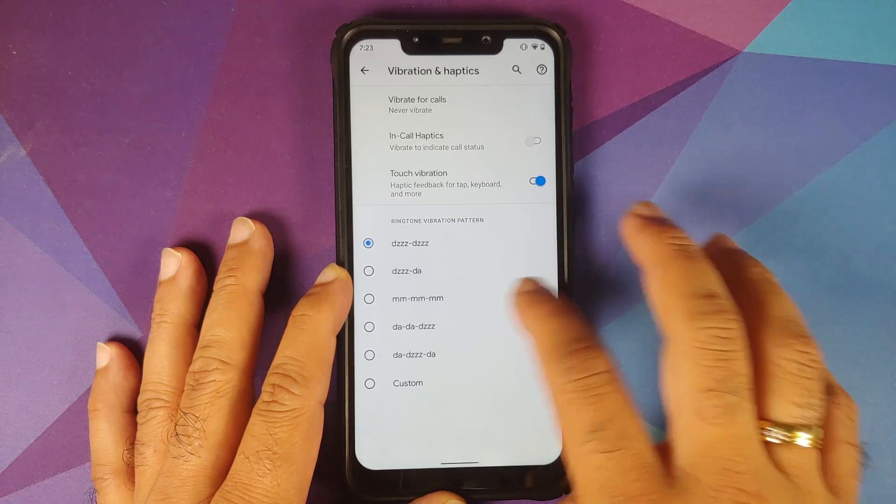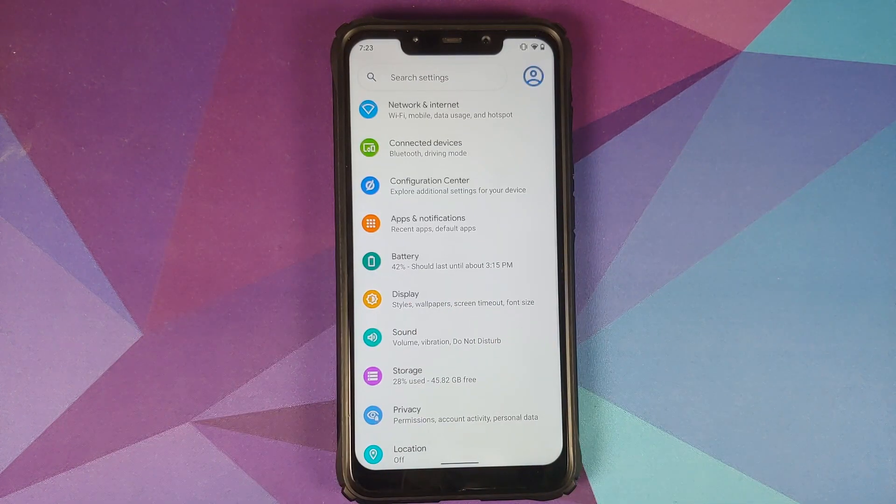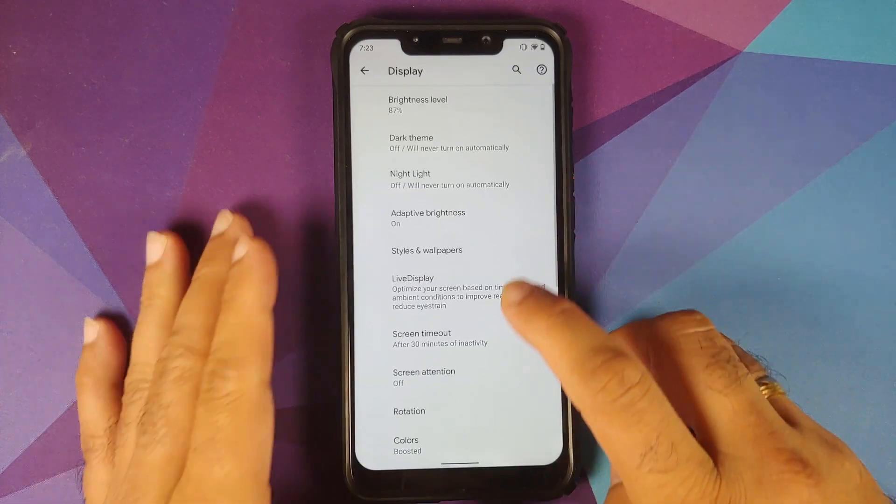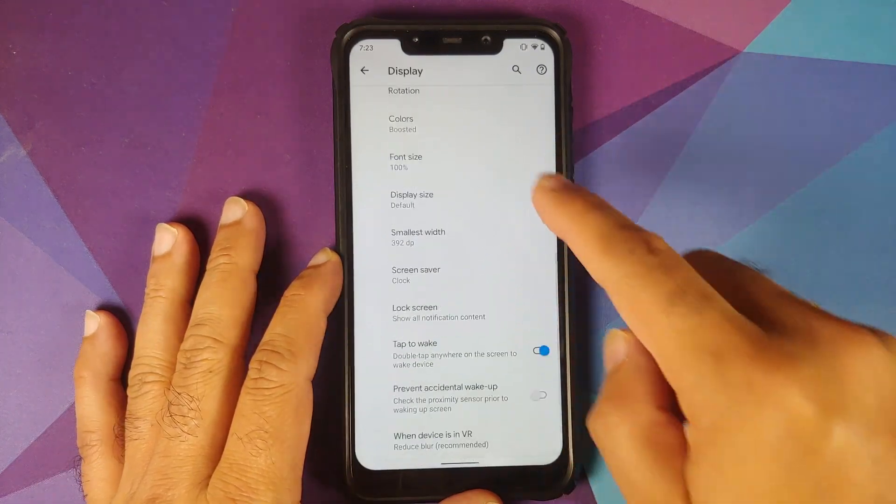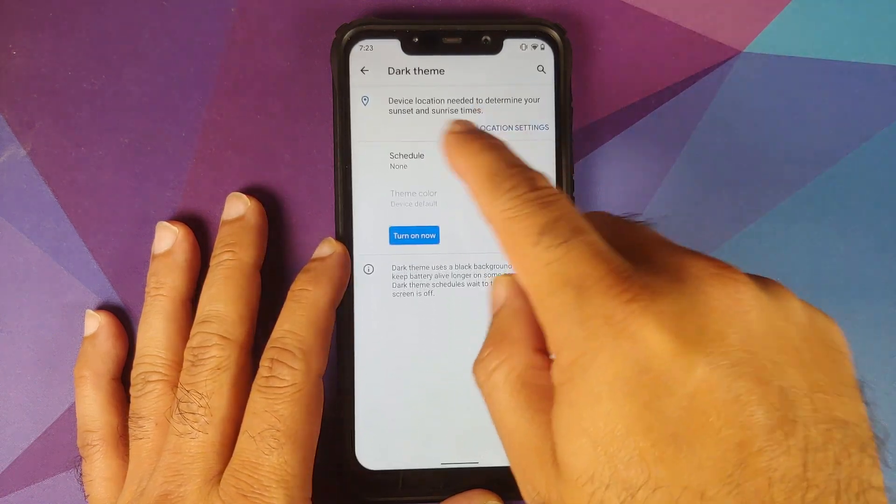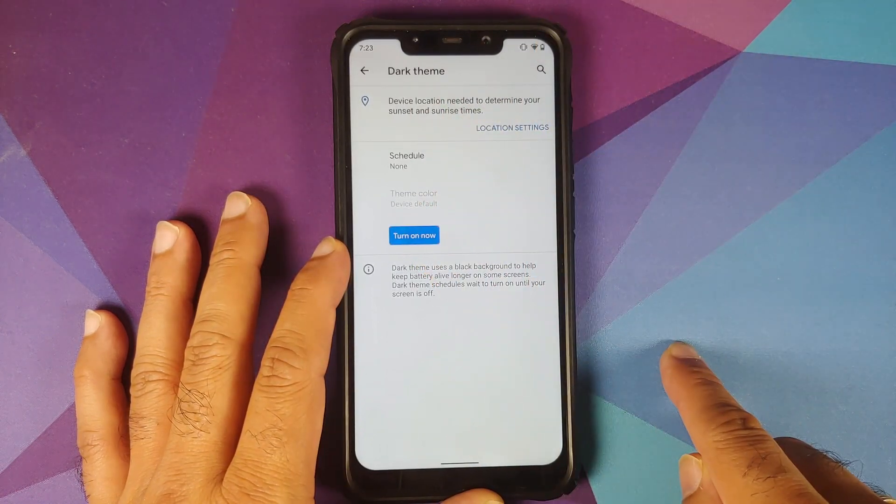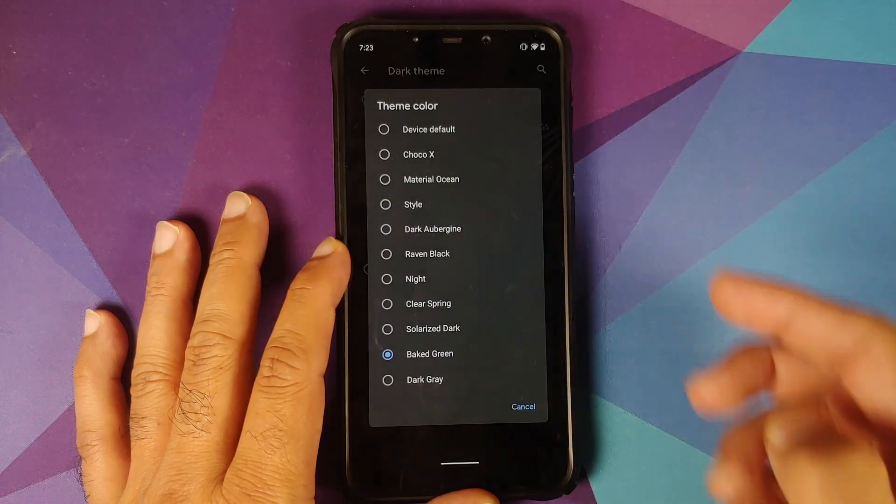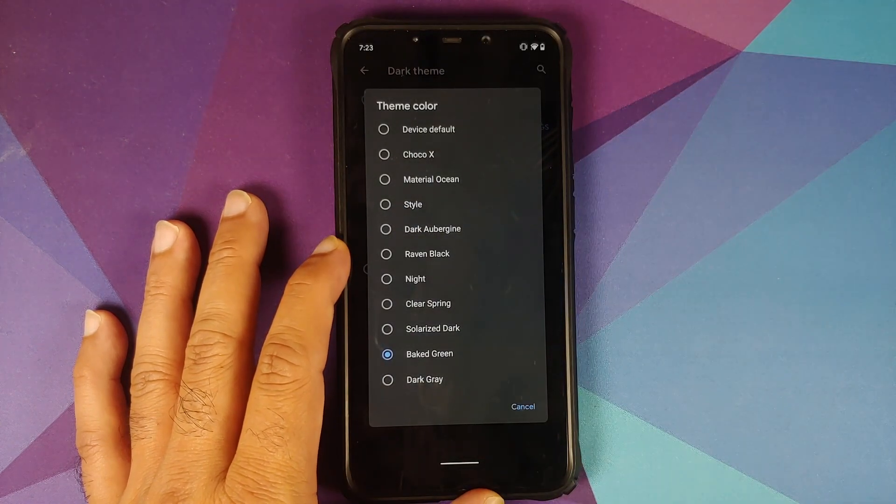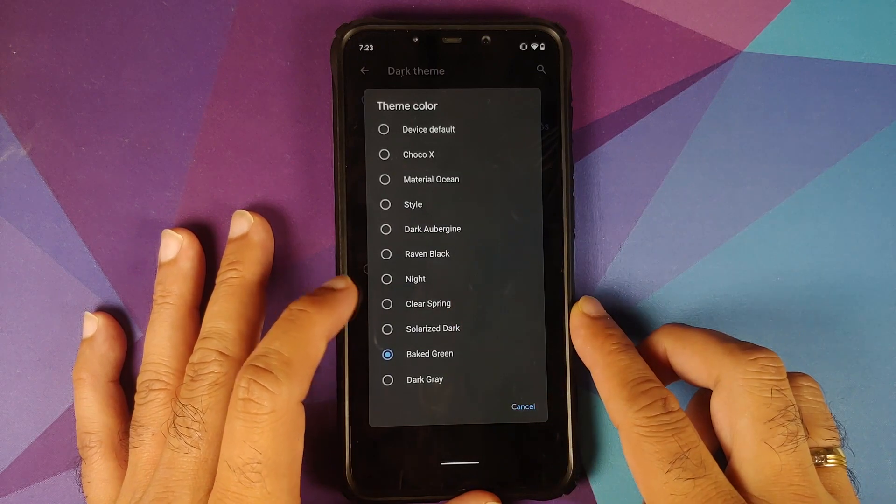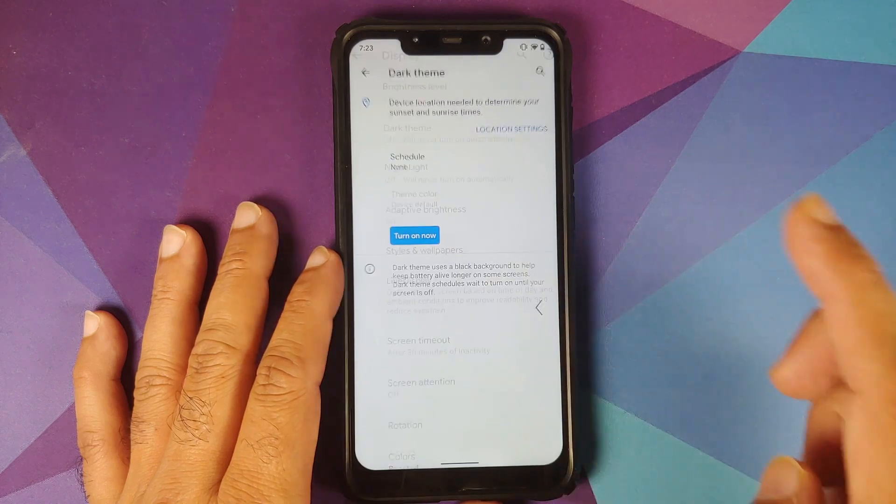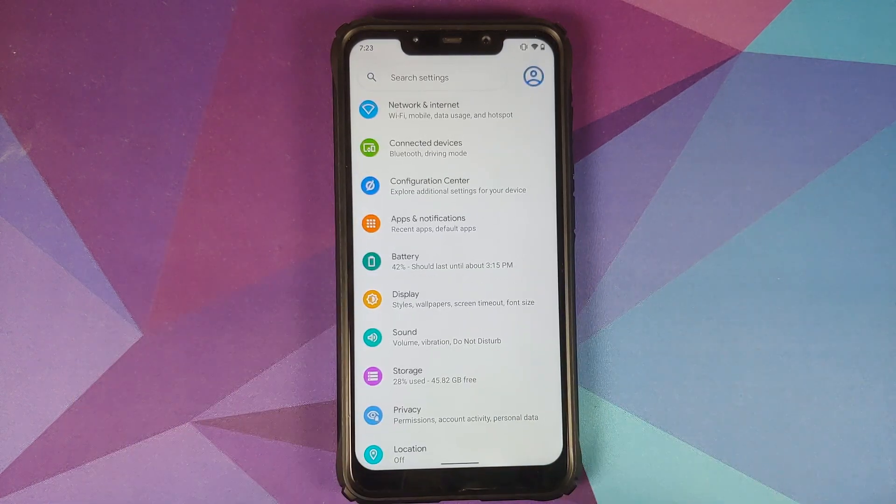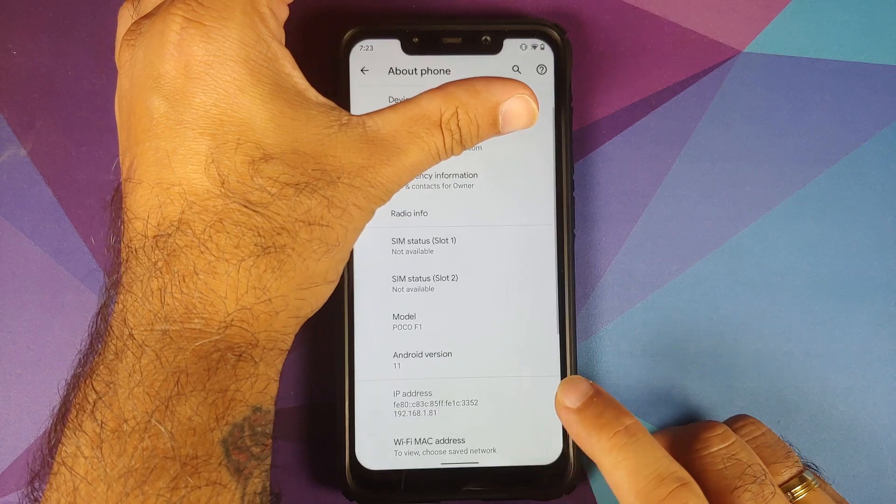Moving over to Display, if you go into Dark Theme, then you have the option of colors. So we'll go into Dark Theme and let us say turn on now. Theme color, bam, here it is, these are your different dark theme color options. You do have a clear theme called Clear Spring which is baked in with this new build of HavocOS.